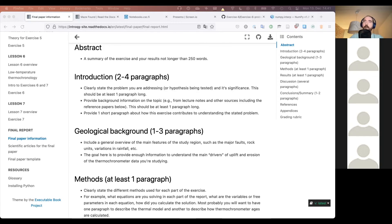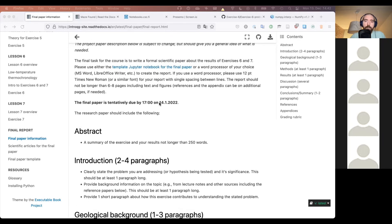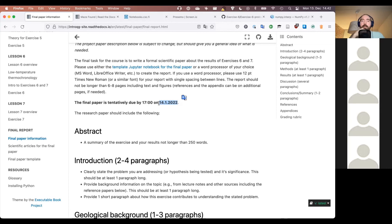Hopefully you can have exercise seven done before the Christmas break and put it out of your mind. The final paper is due January 14th — the Friday of the second week in January, right before teaching period three starts. So if you don't get into the final paper before the holiday break, you'll have time afterward before the next teaching period begins.